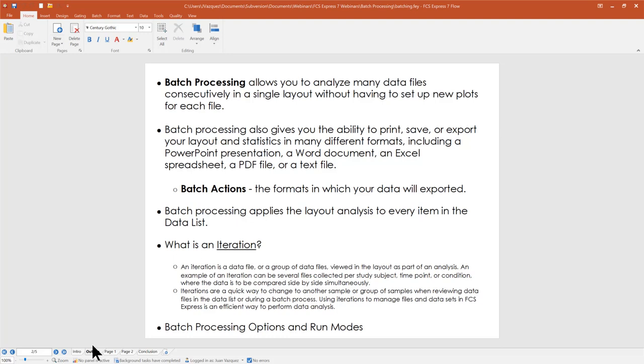In FCS Express, batch processing gives you the ability to take your data and export it in a number of different formats. We do that through a feature called Batch Actions. A batch action is a format or type of action performed on your data as part of the endpoint of your analysis — for example, exporting to PDF, to PowerPoint, or appending data to a spreadsheet. All that can be done through batch processing.